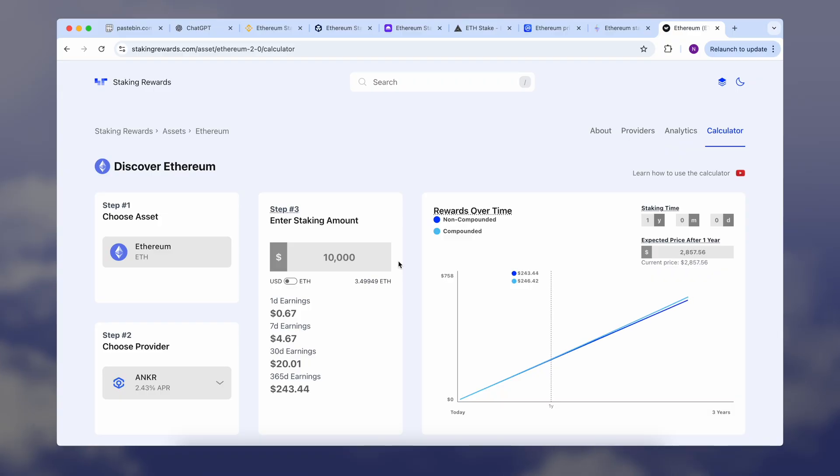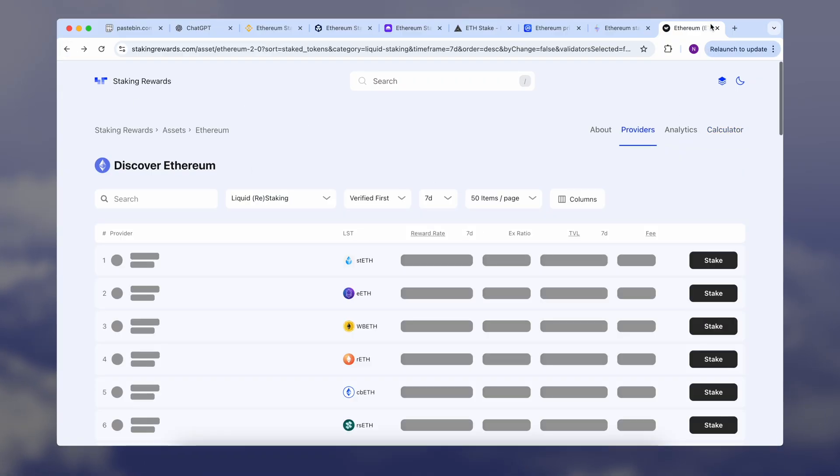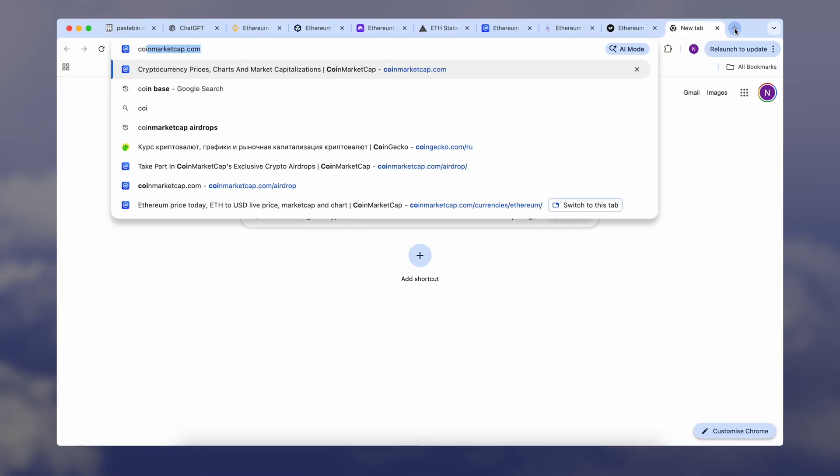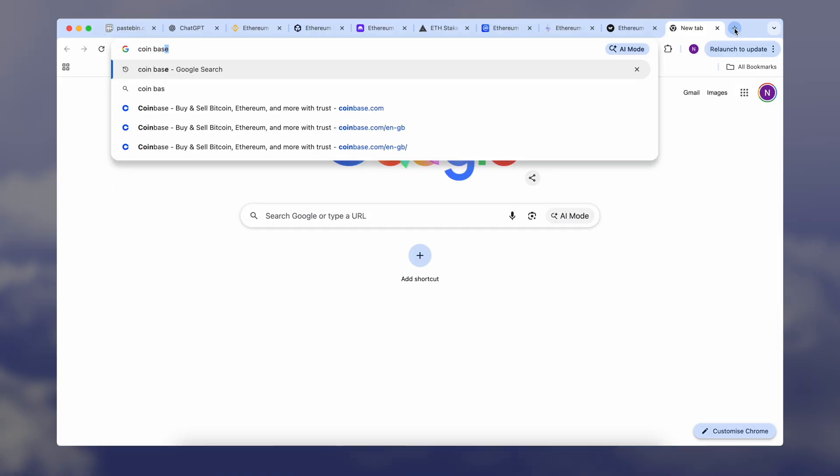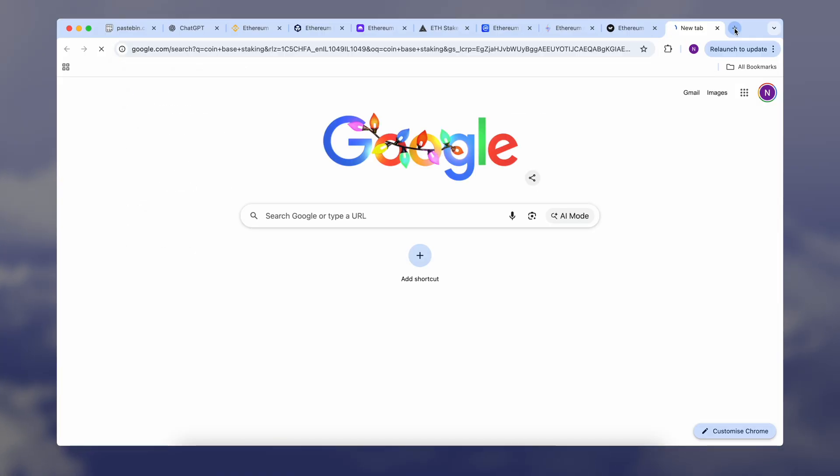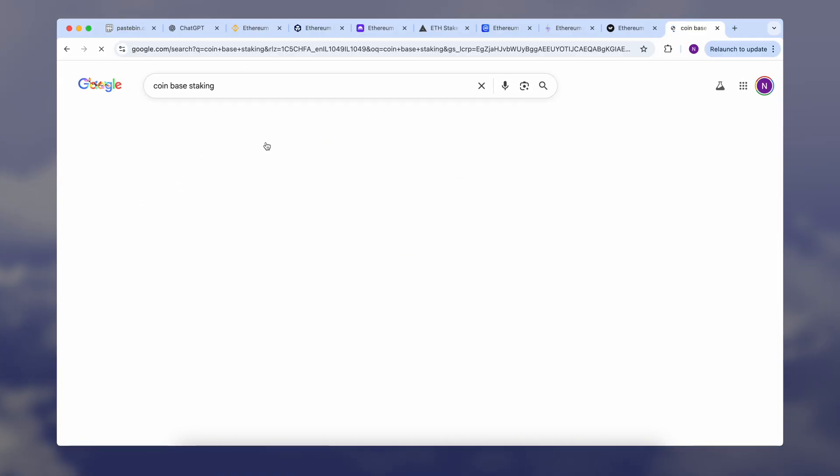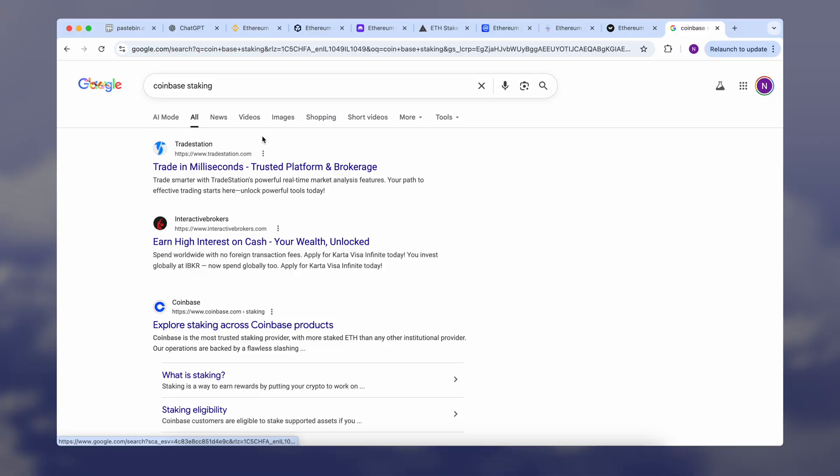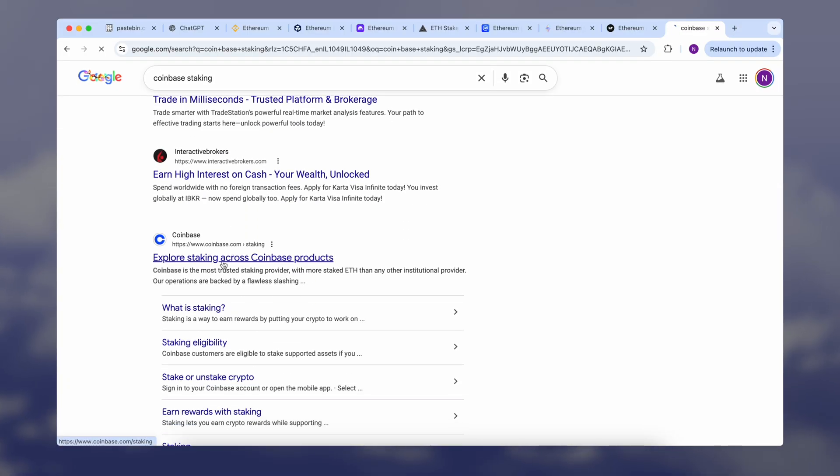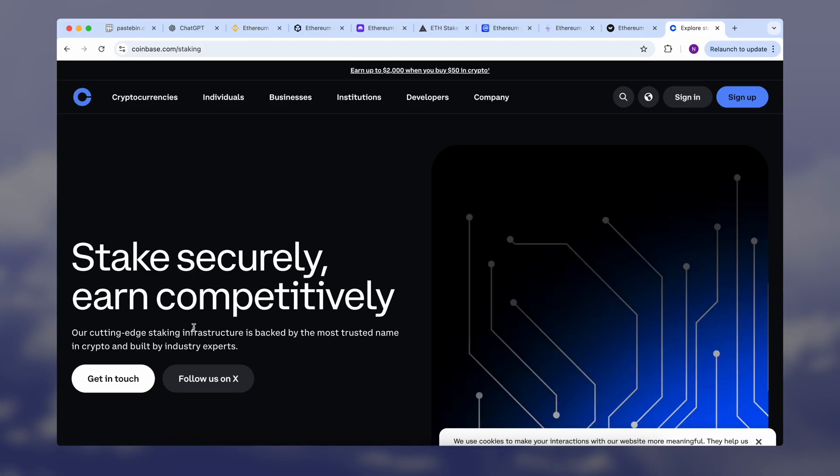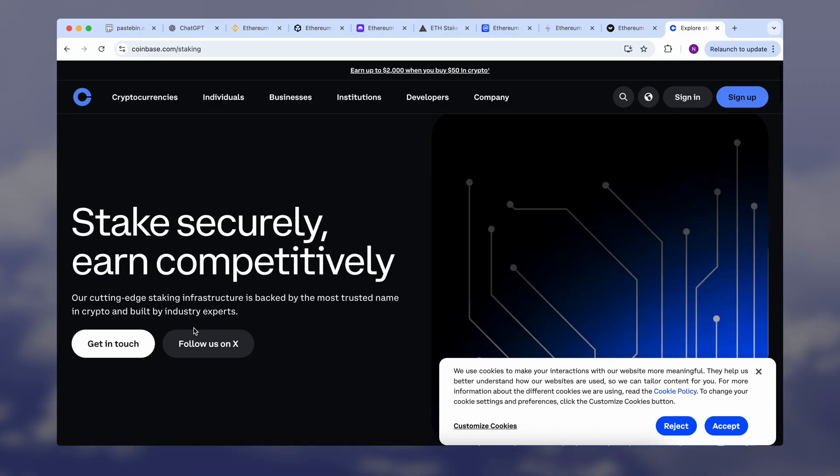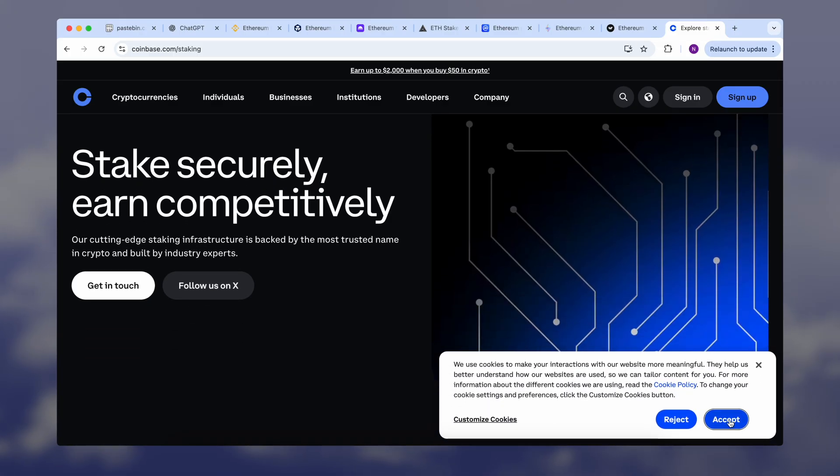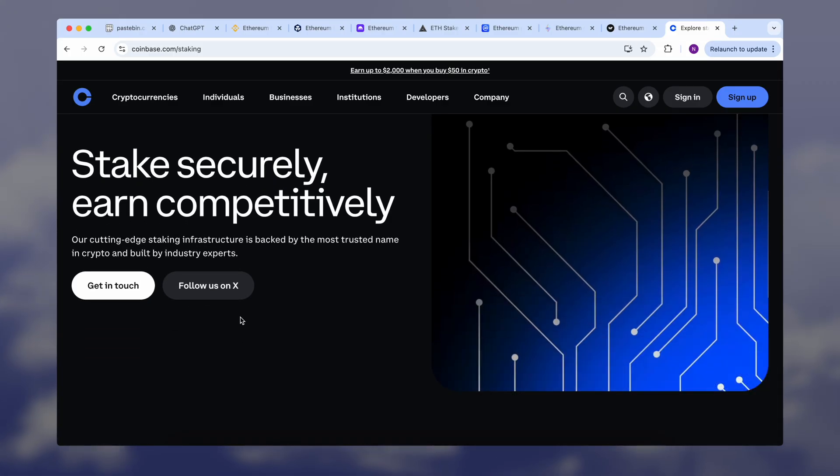The first option is centralized platforms and exchanges. This option is suitable for most beginners because you don't need to set up anything, you just start with a small amount, and rewards are distributed automatically.